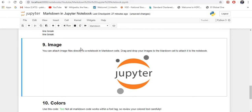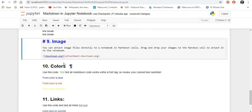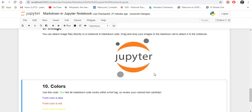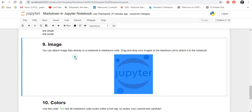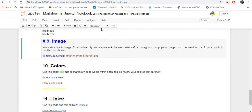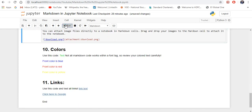The next one is images — how to insert an image into a Jupyter Notebook Markdown. What you need to do is simply drag and drop the image from your desktop into the notebook cell, and the code will be created automatically. If you run it, you can see the image. Remember, the cell has to be set to Markdown, or else the image will not display.